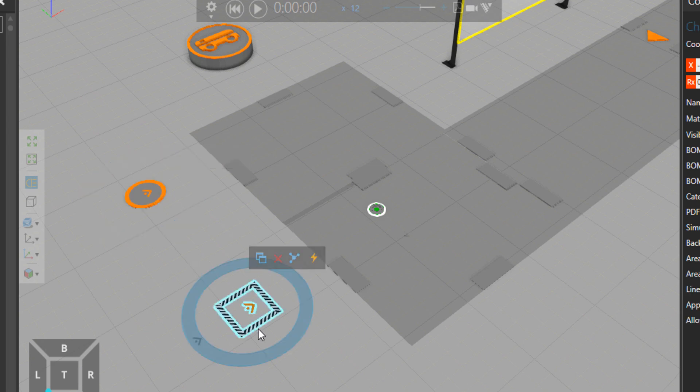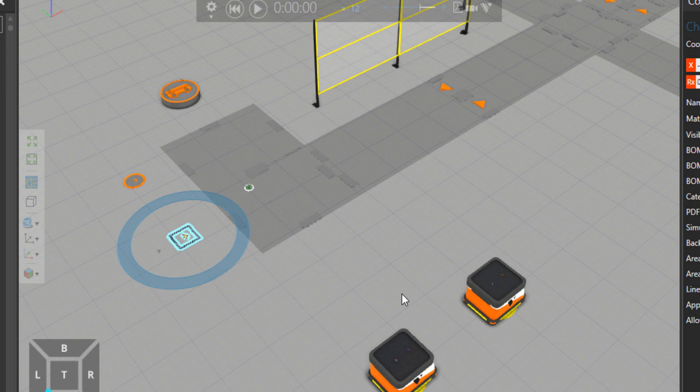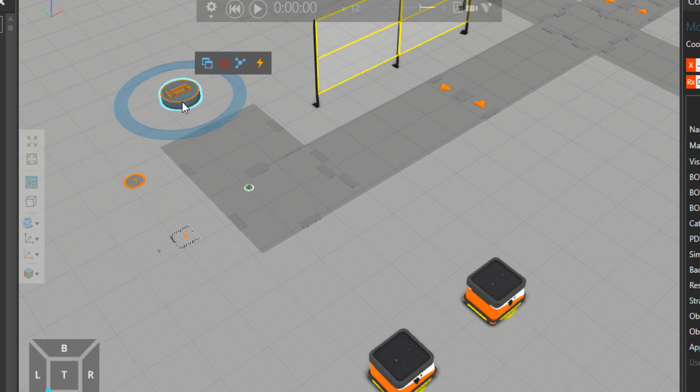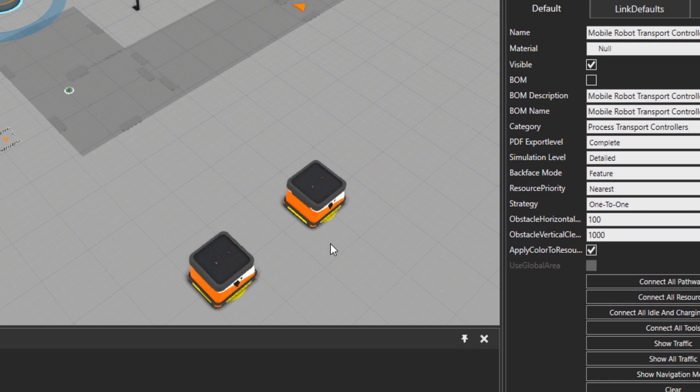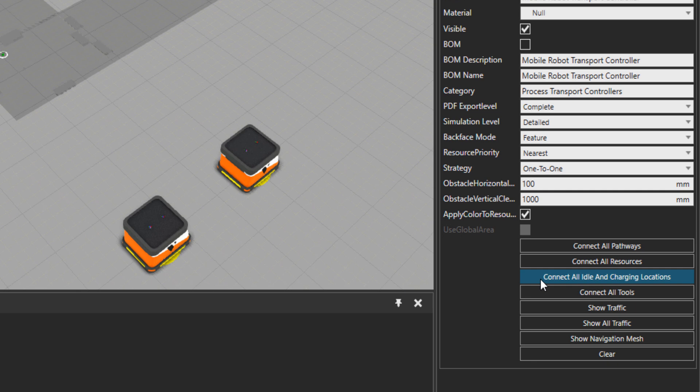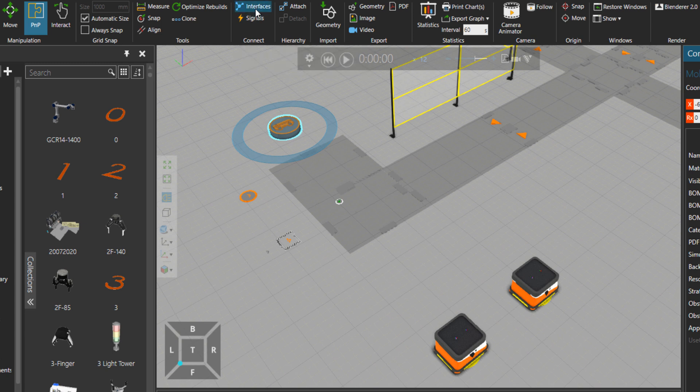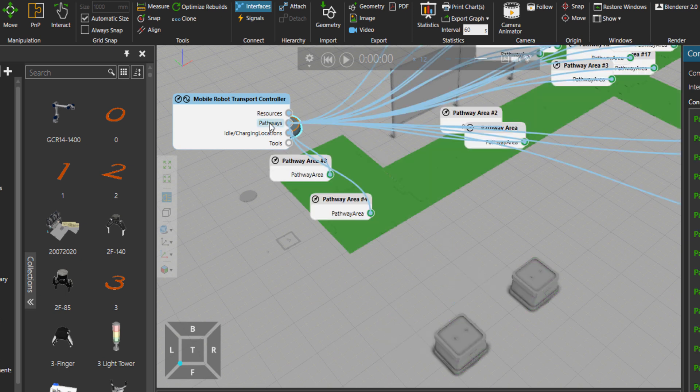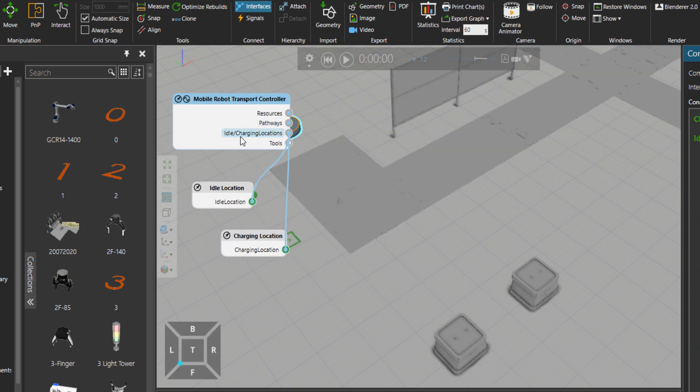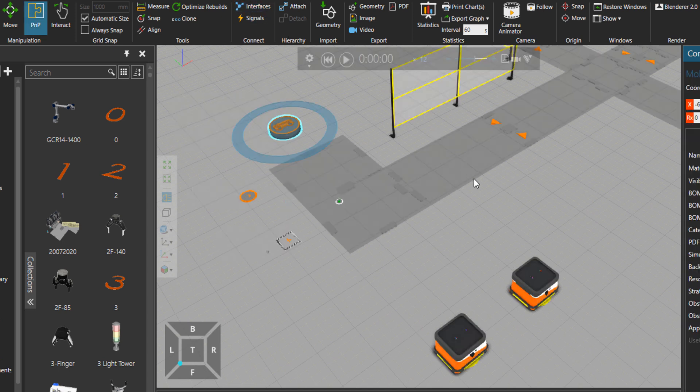Remember that these components should be connected to the transport controller, in this case mobile robot transport controller. There is a button here, connect all idle and charging locations. If I click on interfaces you can see what's connected to our transport controller: two mobile robots, quite a few pathways, idle or charging location, two of them, and then no tools.